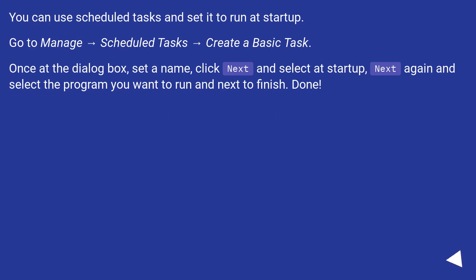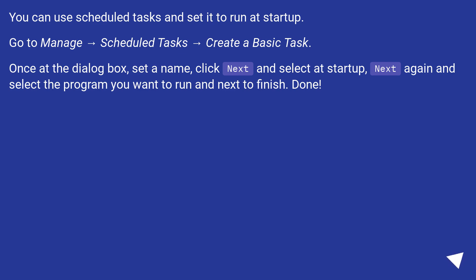You can use Scheduled Tasks and set it to run at startup. Go to Manage → Scheduled Tasks → Create a Basic Task. Once at the dialog box, set a name, click Next and select at startup, Next again and select the program you want to run and next to finish. Done!